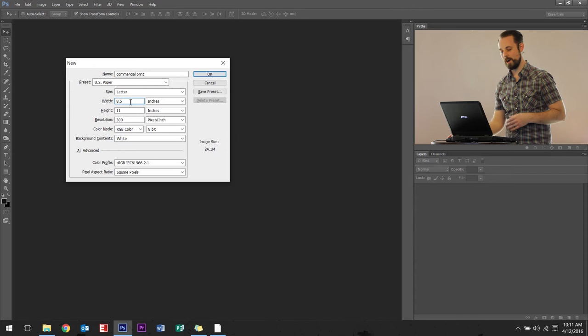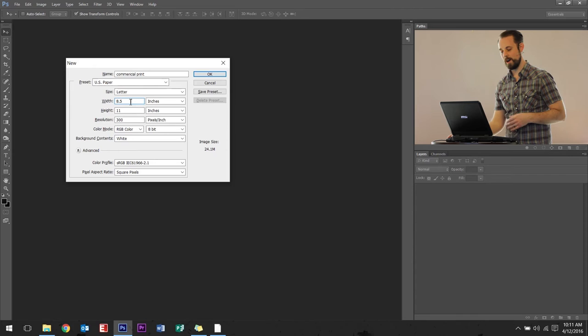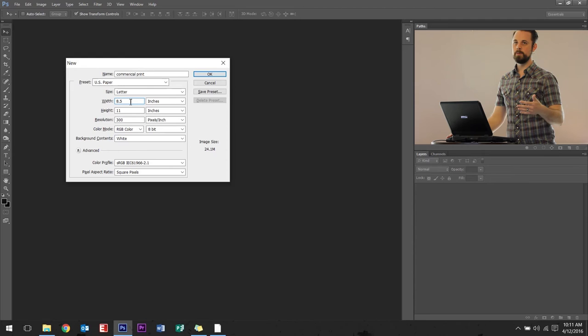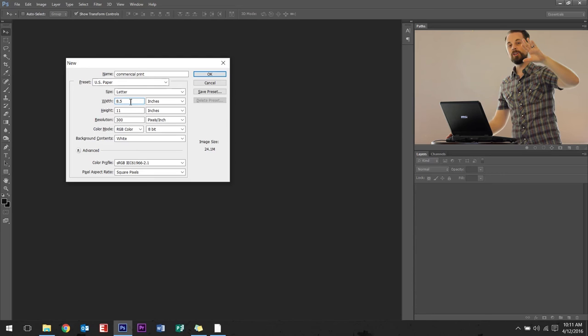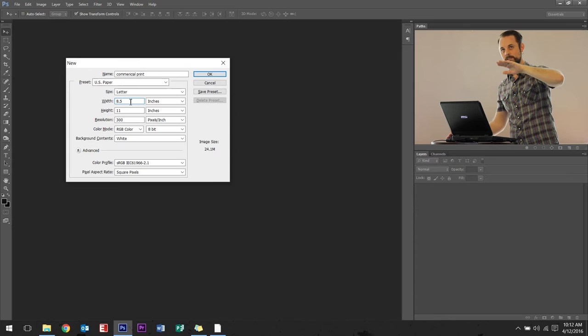So that means there's 0.25 of an inch all the way around. So this is where the mathematics kind of come in. I'm just going to try to hope that you don't get lost.